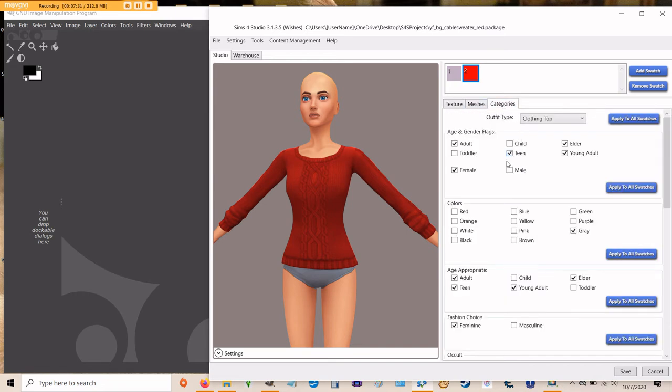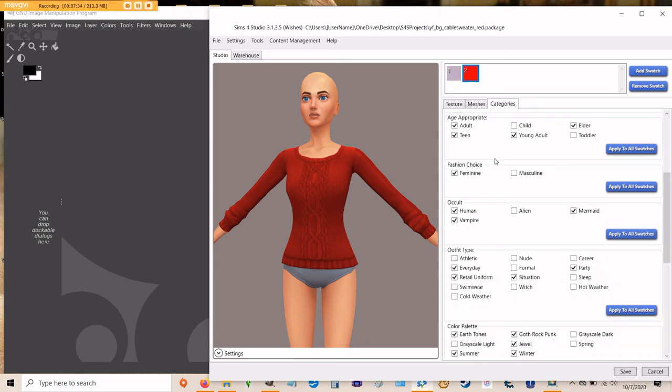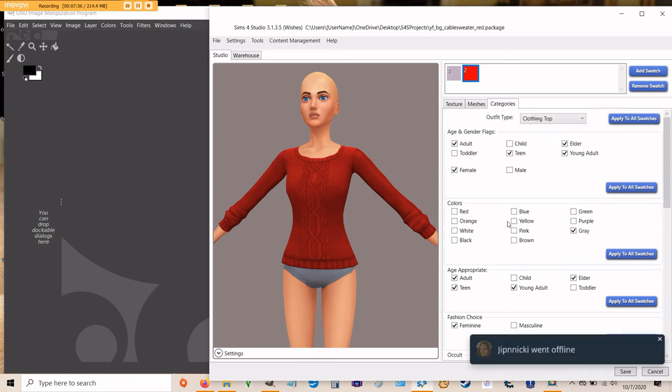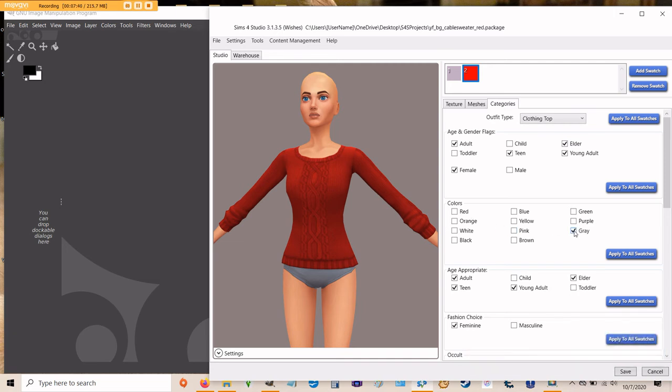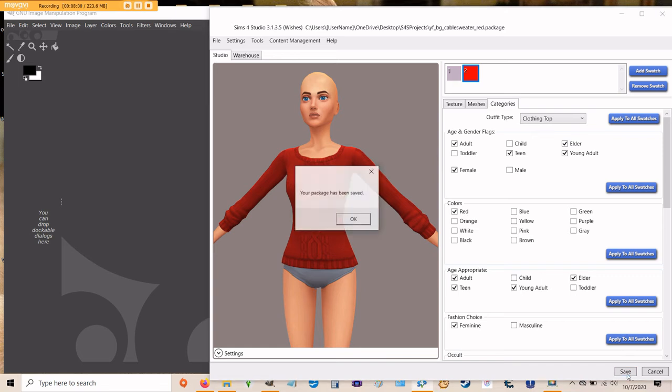So go back to this categories tab now. And you'll see that there's a lot of different things that you can change in here. The only thing we're going to change right now is the color. If you uncheck gray because this sweater is no longer gray, check red to turn this particular color swatch into a red swatch. And I'll show you what all of this does when we get the game opened up. So you now have your red swatch listed as a red swatch. Go ahead and hit save.